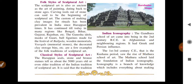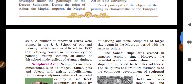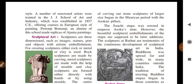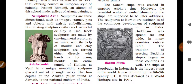Now for classical style of sculpture: Harappan seals, stone sculptures, and bronze statues tell us about Indian tradition from 5,000 years ago. It is said that the tradition of carving out stone sculptures of larger size began in the Mauryan period with the Ashoka pillar. The Sanchi Stupa was also erected during Ashoka's time — he would build pillars to commemorate each war victory.